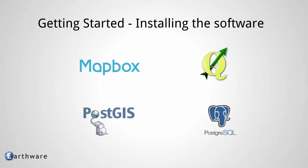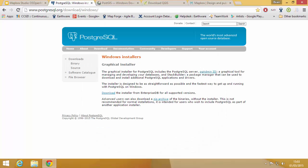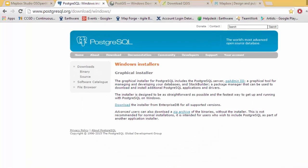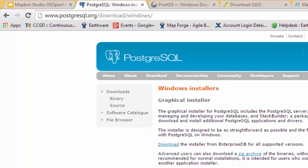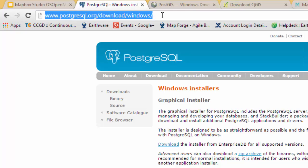So what we're going to use all these tools for is to take shapefile data, Esri shapefile data, to import it into Postgres and then to connect Postgres to Mapbox Studio so that we can style a large quantity of data and still keep it performant. So we're going to get started with Postgres SQL.